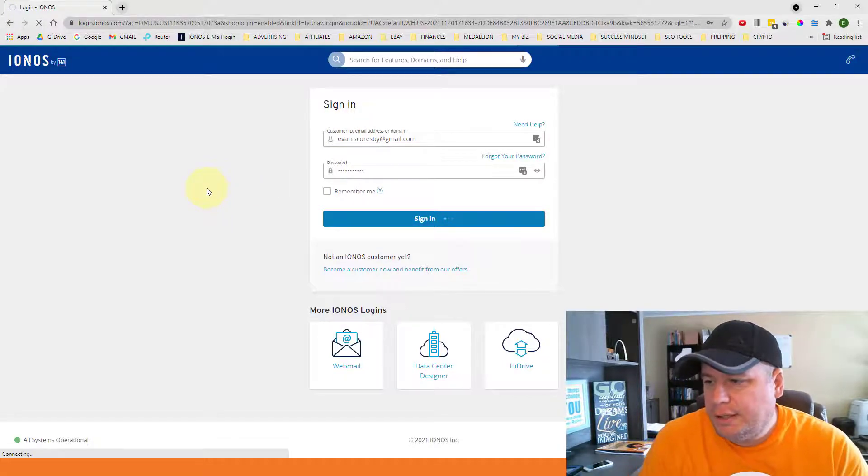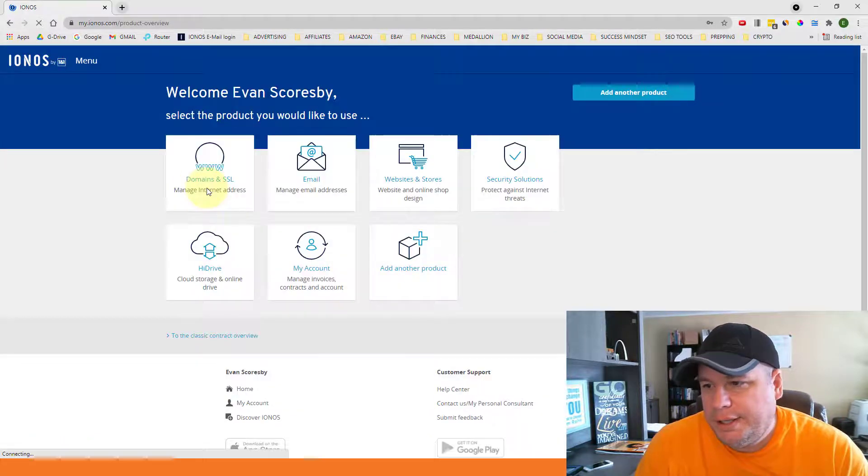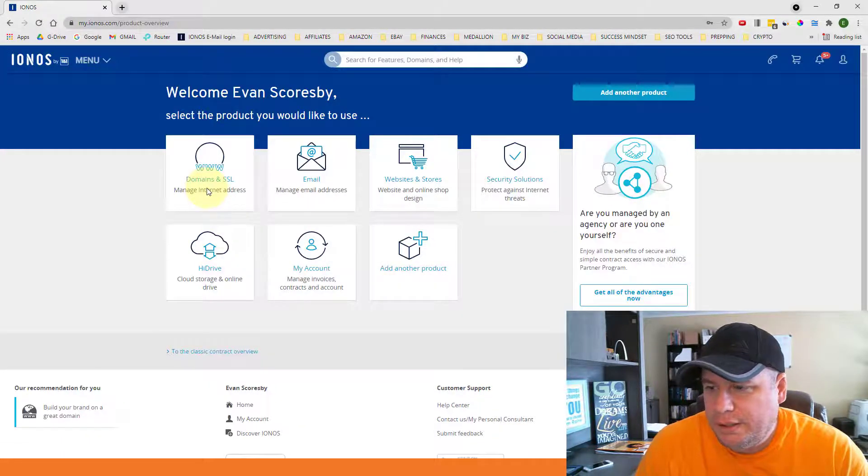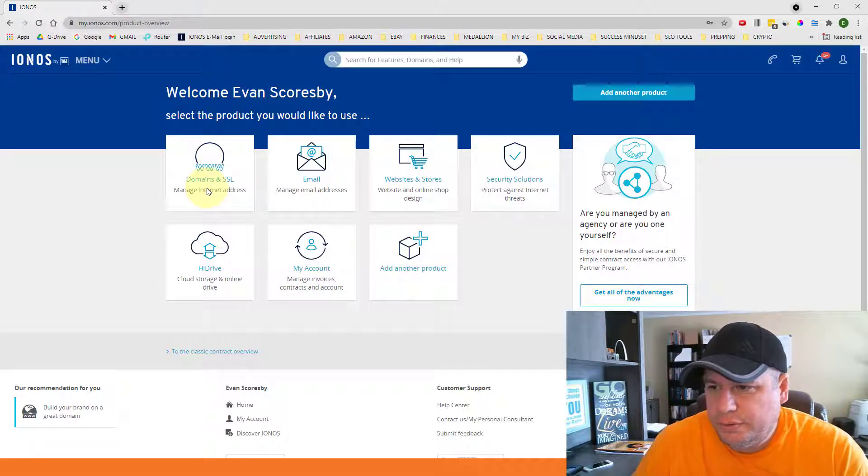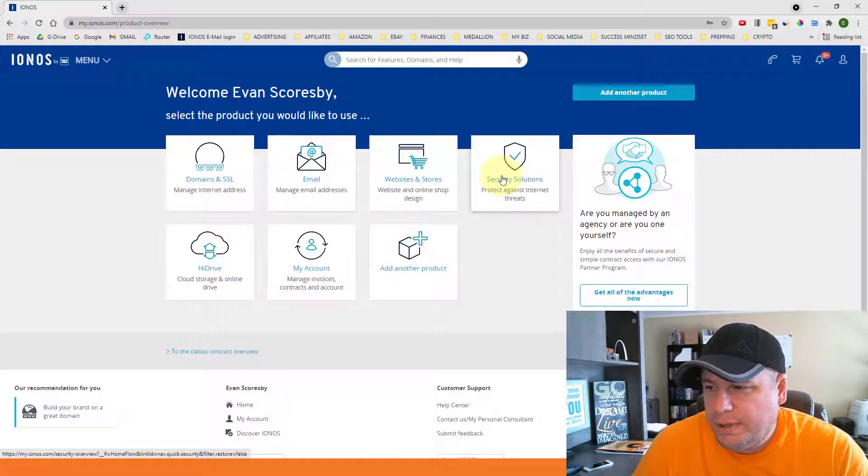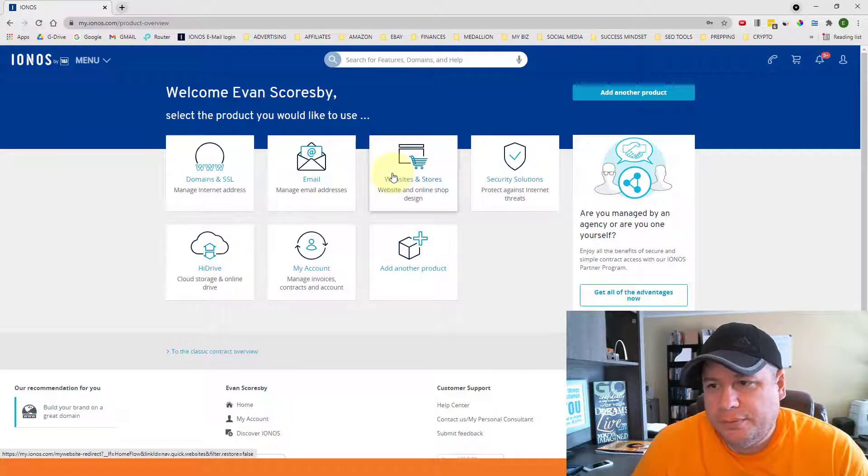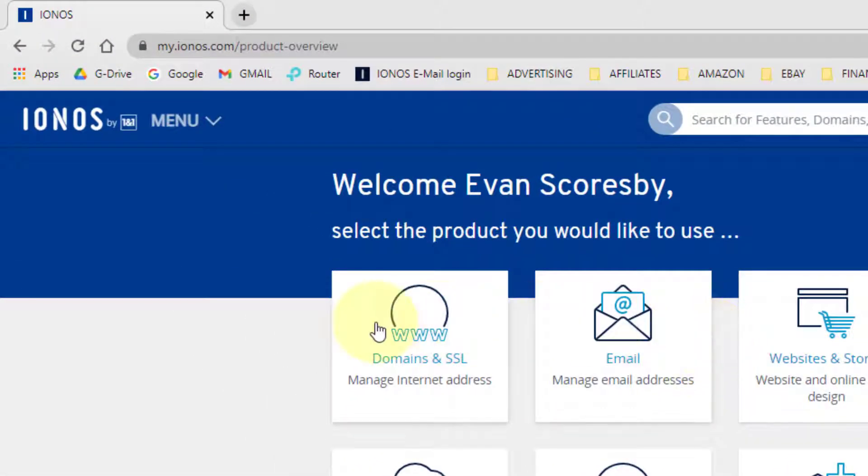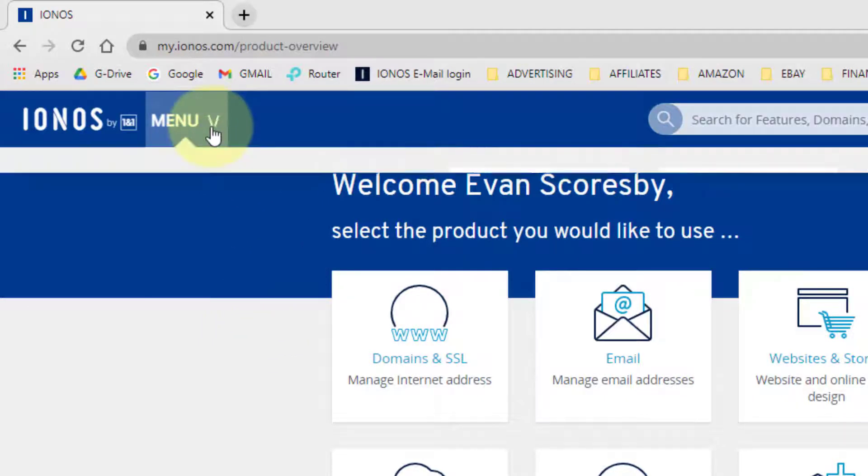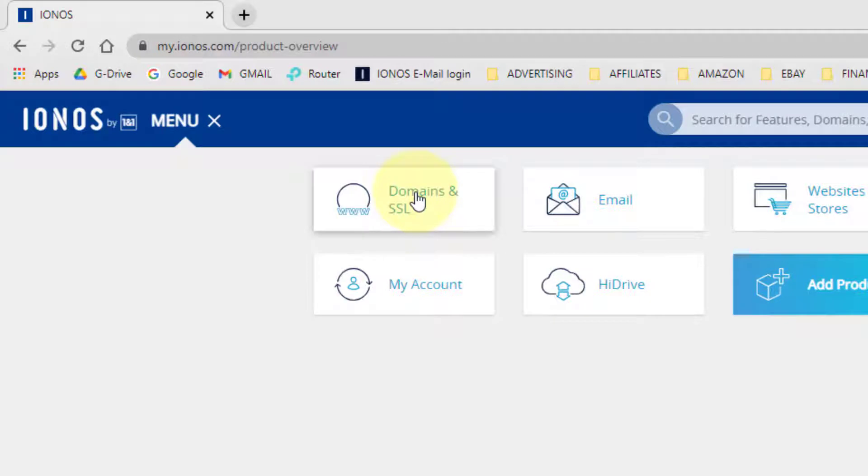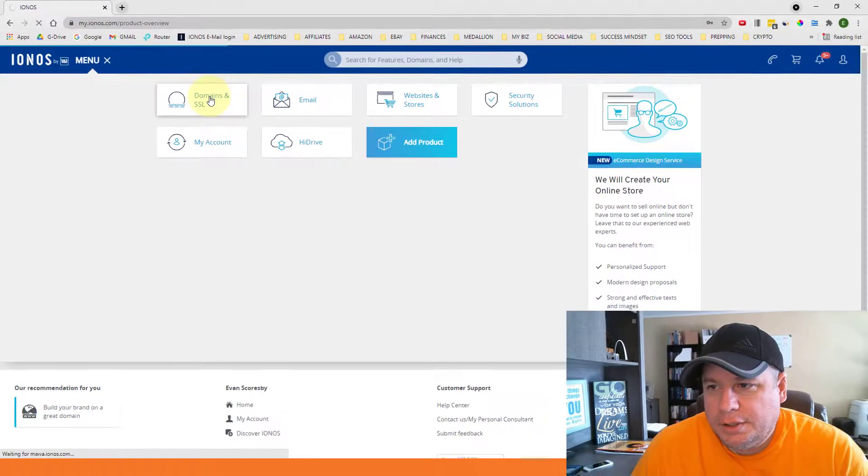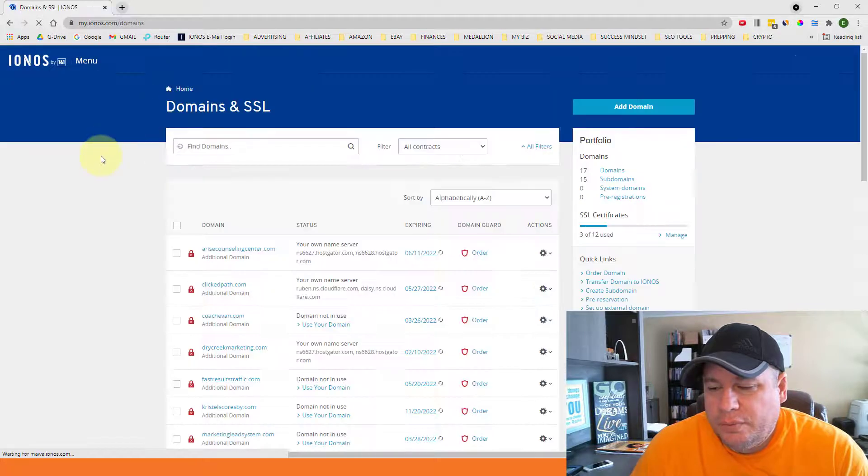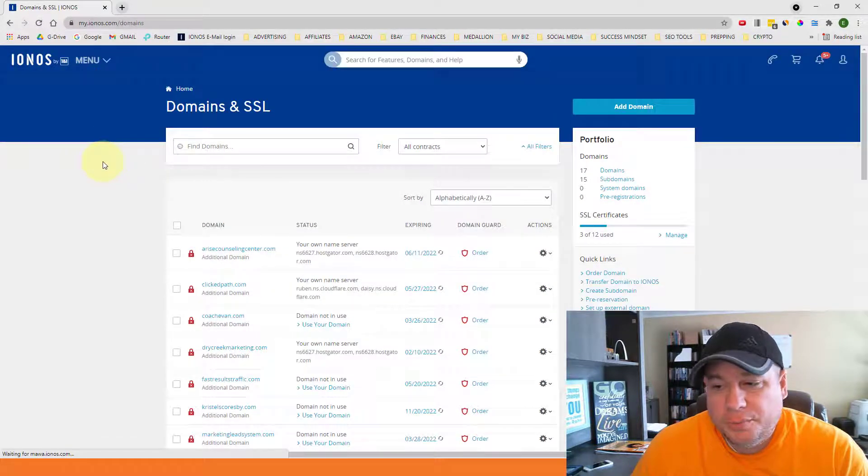So when you sign in, depending on your account, it might look in different ways. For me, it comes directly to this page where it shows all of my access to the menu items. It might show something a little bit different for you. But either way, to get to where we need to go, just come up here to the menu and then click on Domains and SSL.